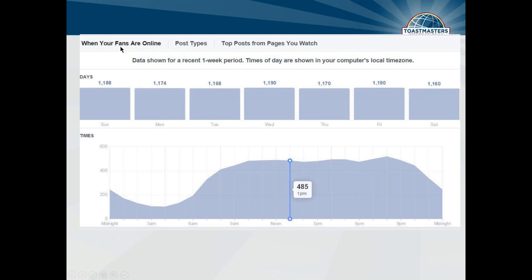Insights will also tell you when your fans are online. It gives you information from a recent one-week period, but I've tracked this data for months at a time and it's actually really consistent. You might see that your peak time to post is at 10am or around 8pm. Posting in the evening is generally a little bit better, but there are a lot more people on so they may not see your posts — it's kind of a catch-22.